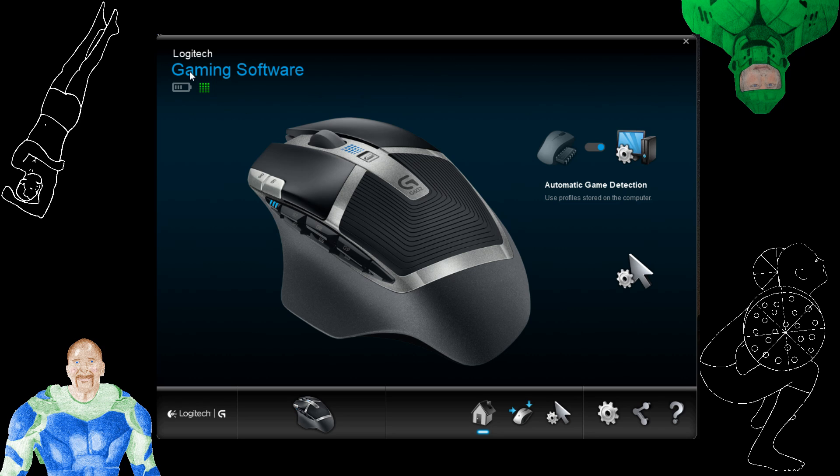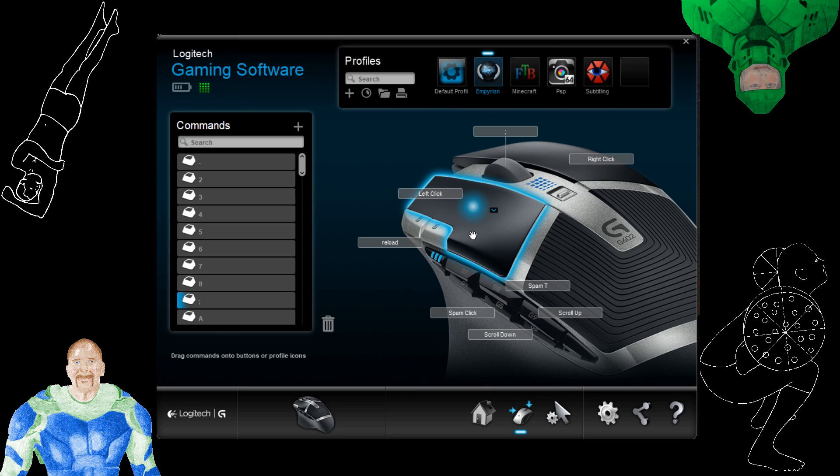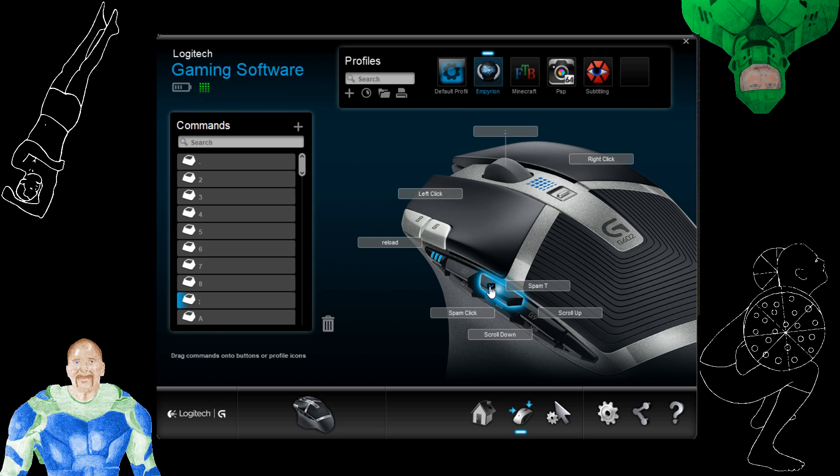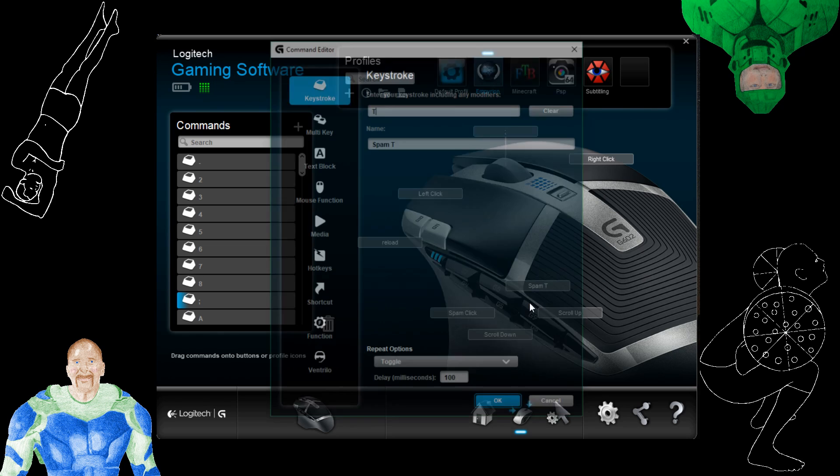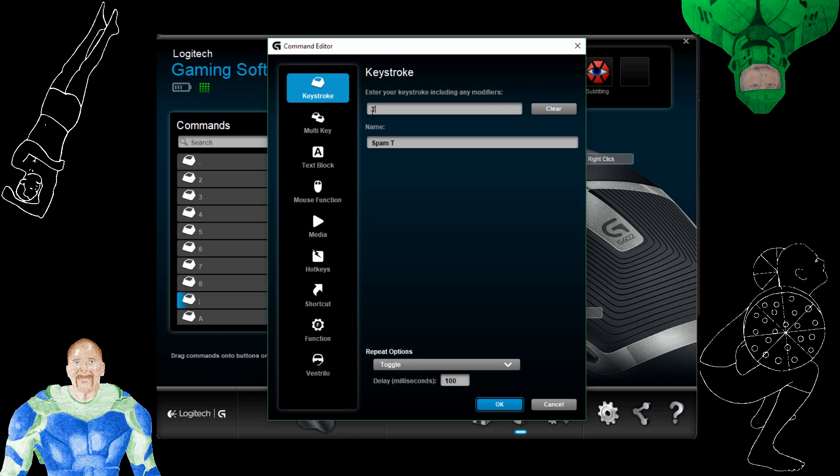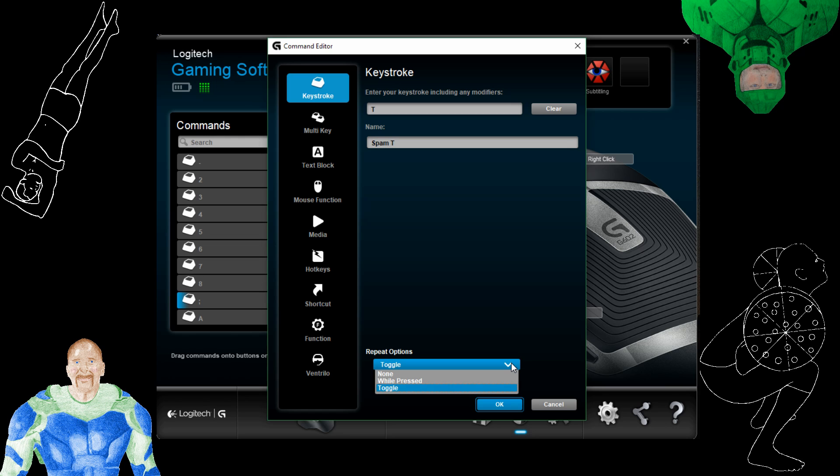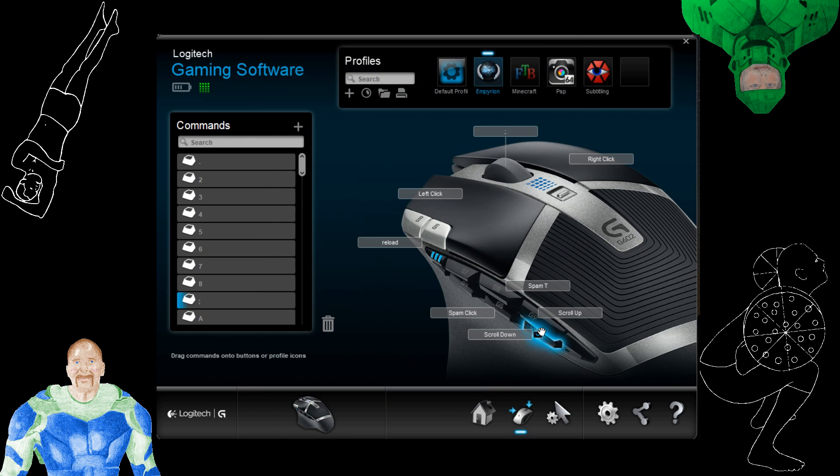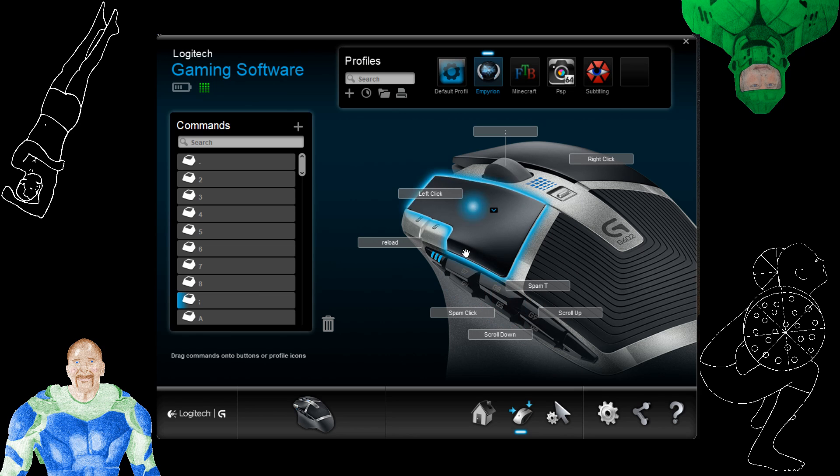Anyway this is the mouse and these are the controls that I have. So we'll look at here, this is the spam T. If we go in here and edit command, what it does is this is the keystroke and then every 100 milliseconds it repeats. So it's on a toggle repeat. Basically when I click this thing once it just starts spamming T 10 times a second until I click it again, and then it turns that off.